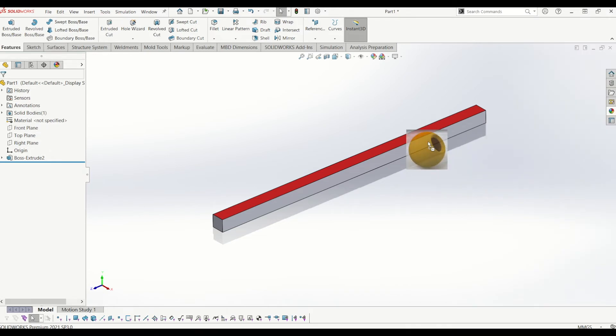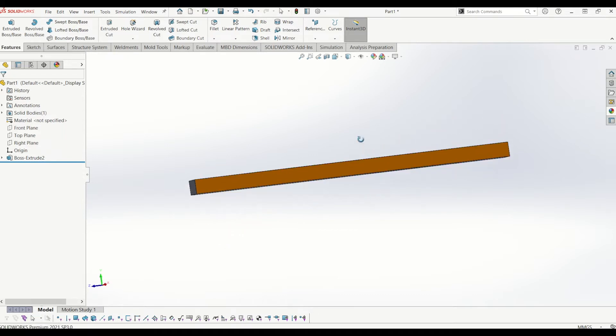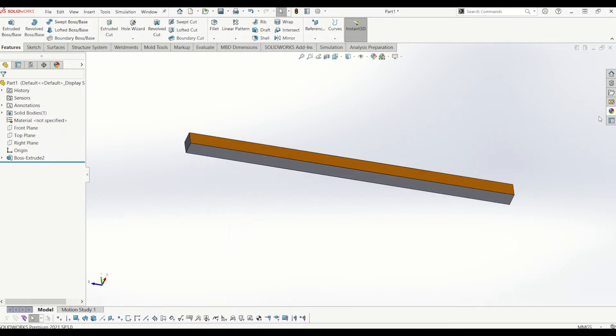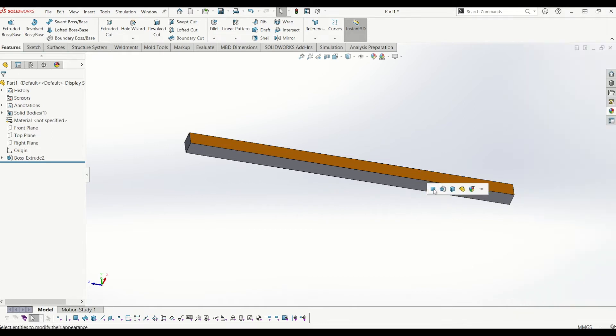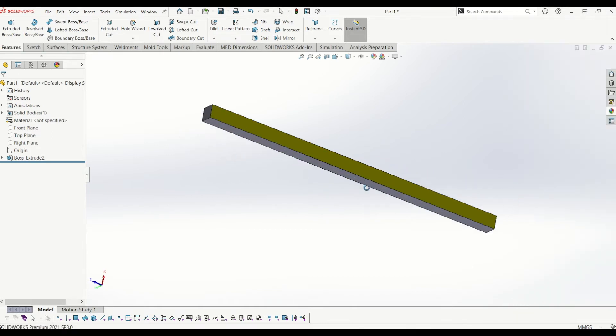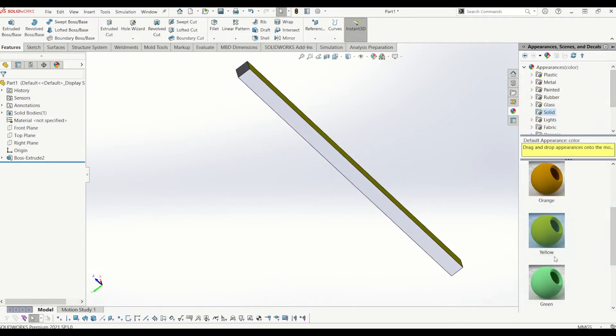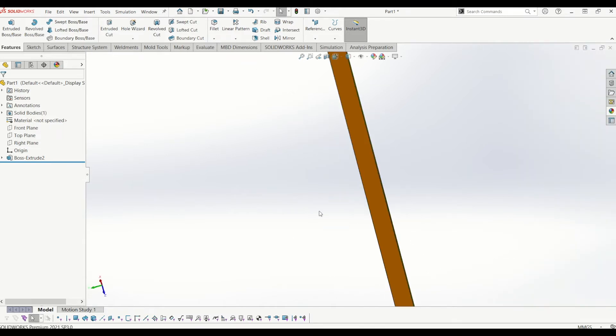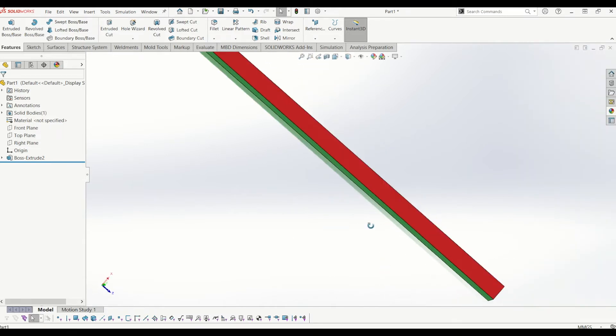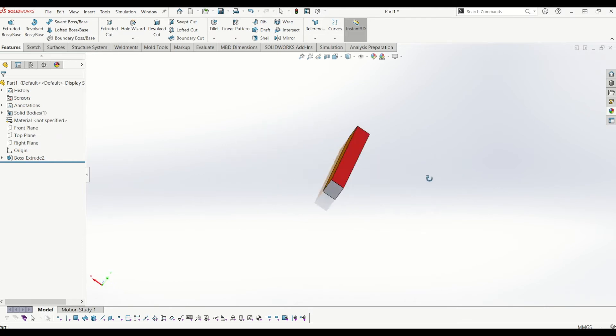So I'm dragging and dropping onto the surface and then it comes up with this little bar where you can do the entire part, the body, your feature, but we want to do the face. So let's do it again for the other side. So I'll go down to yellow and do the same again for green. So now I have a multicolored bar where each face has a different color on.